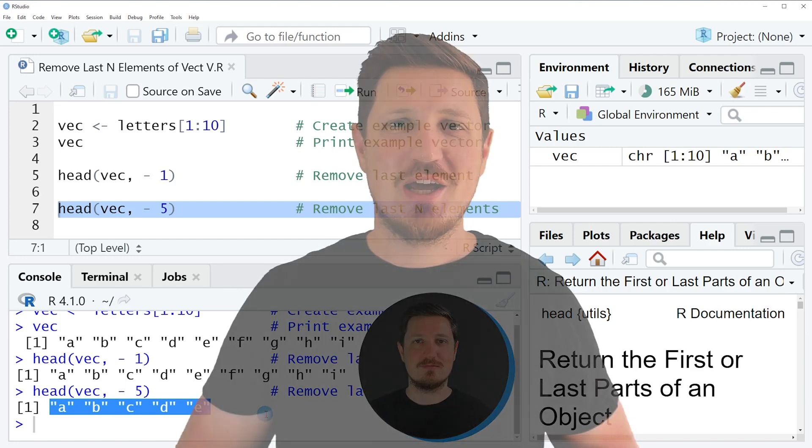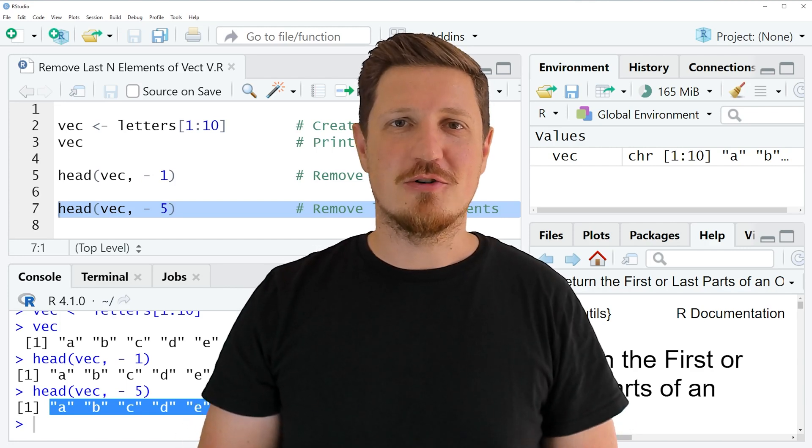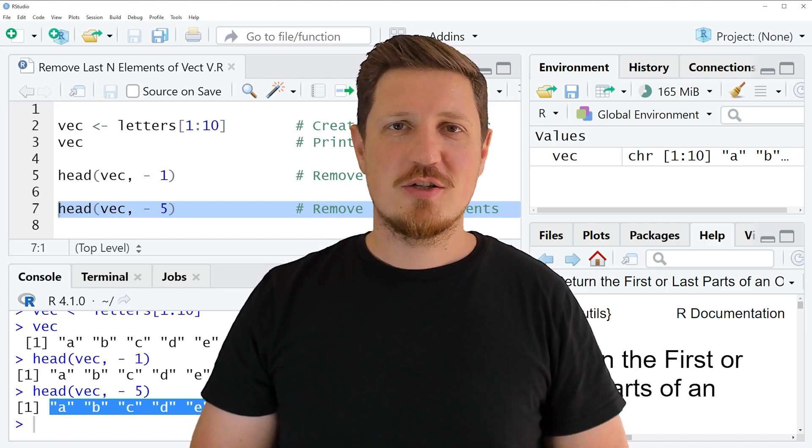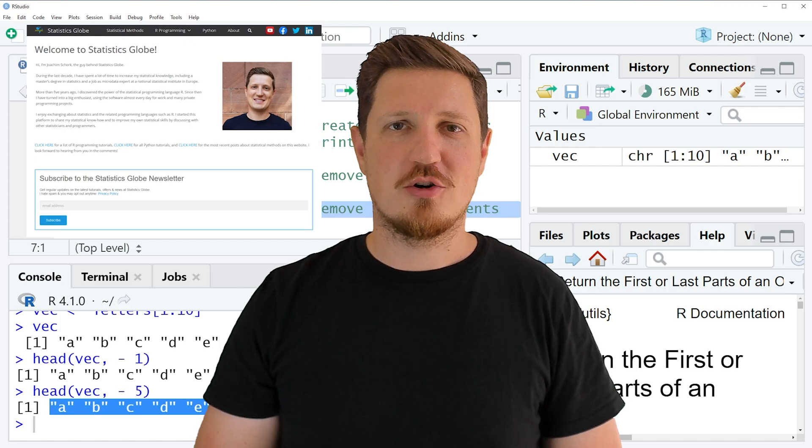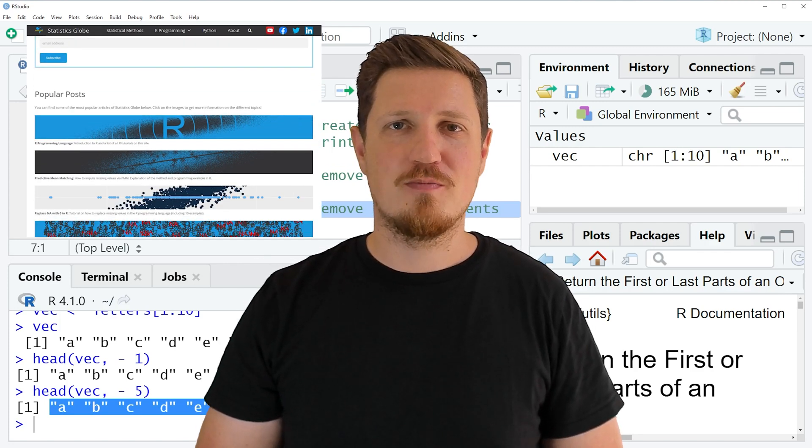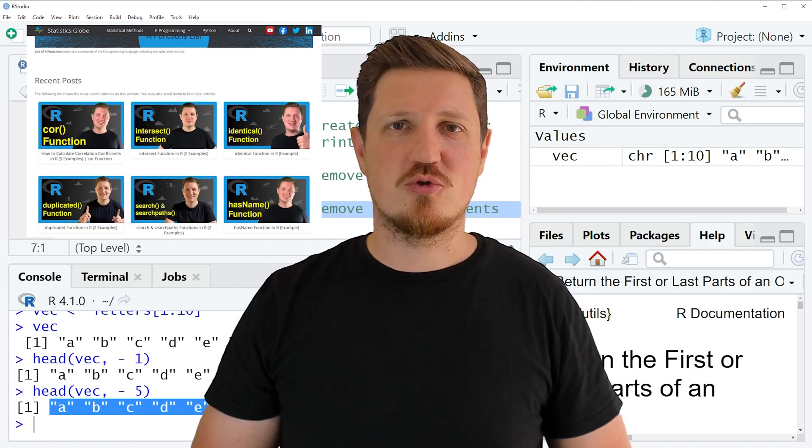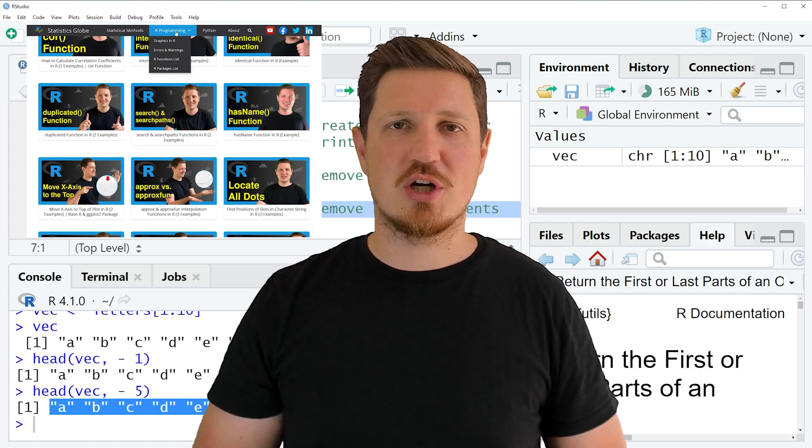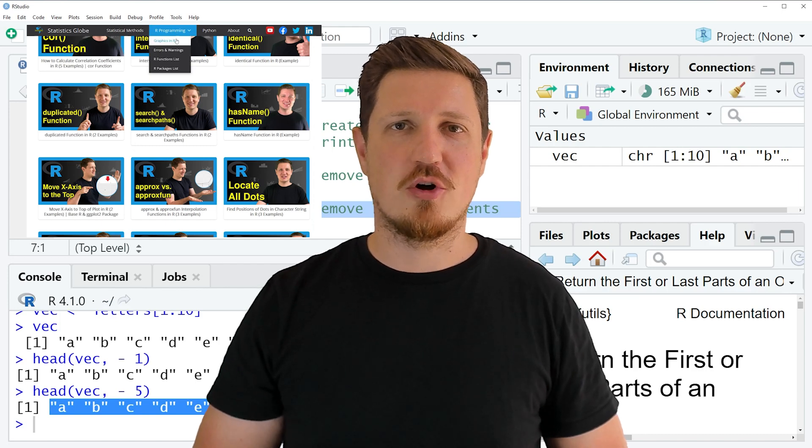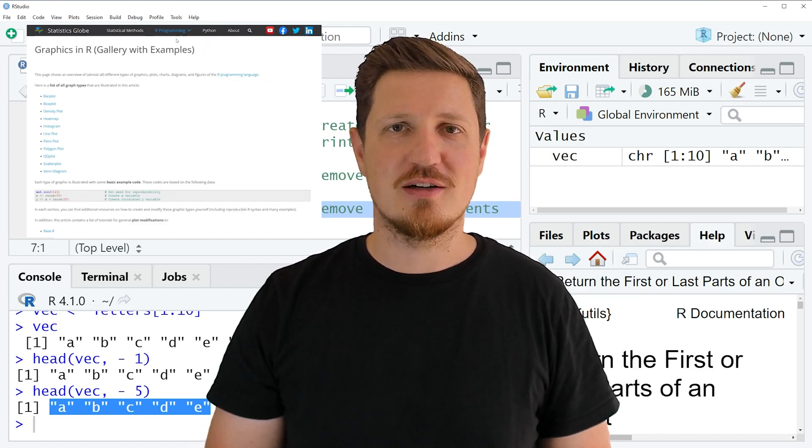That's all I wanted to explain in this video. In case you want to learn more on this topic you may check out my homepage statisticsglobe.com because on my homepage I have recently published a tutorial in which I am explaining the content of this video in some more detail.